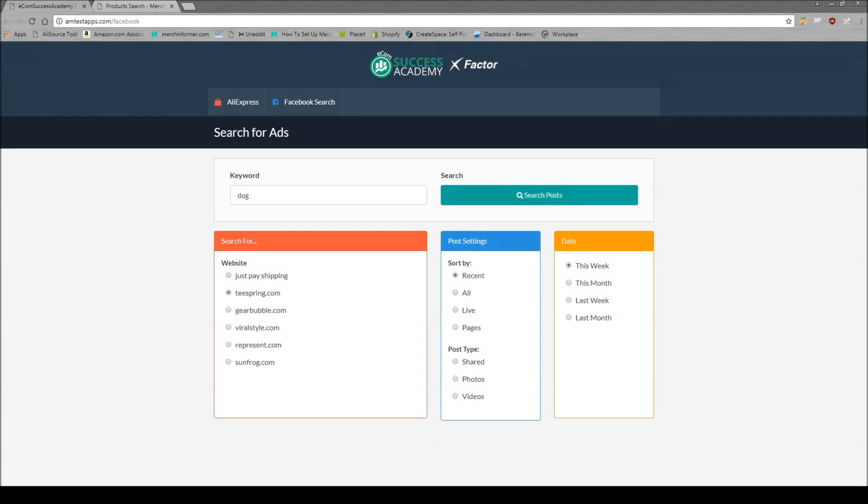Hello everyone, Neil from Merch Informer here. Today I want to do a video about a quick tool that I found that's really helpful for looking at Facebook ads and then running those different phrases that we find through those Facebook ads through Merch Informer to find very simple niches on Merch by Amazon.